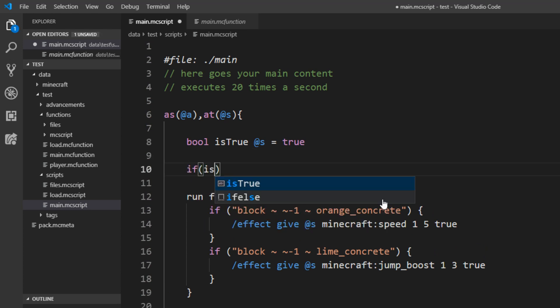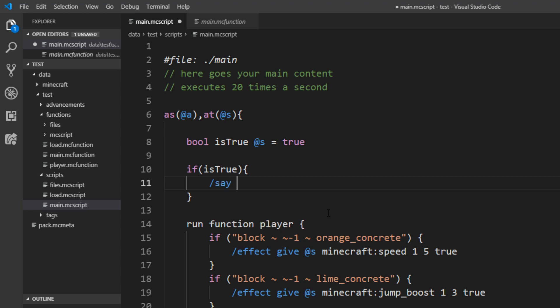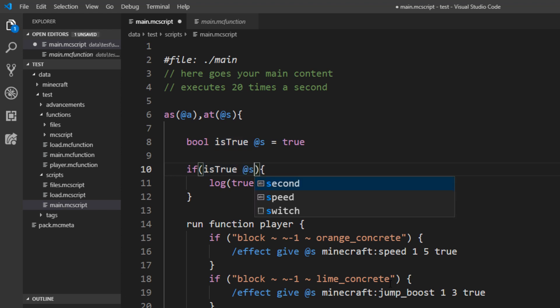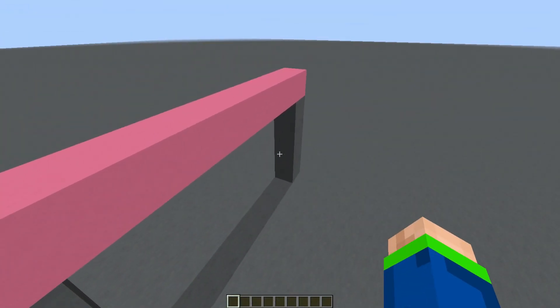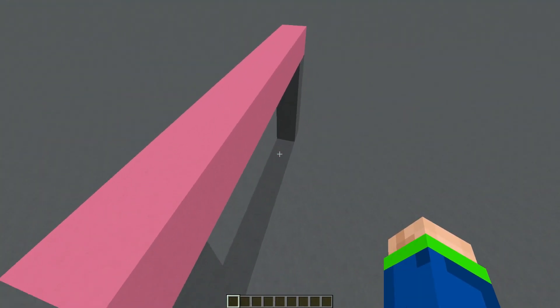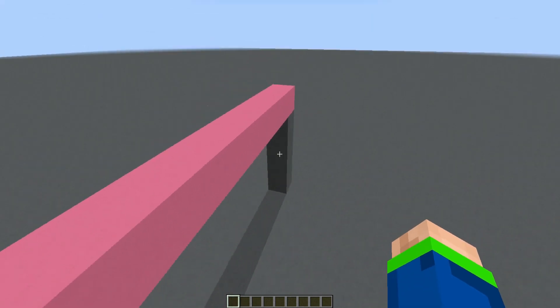Now we can also easily check for that tag. Just say if is_true and then we can execute something. I don't know, log true or something. And here as well we can include our selector and this will just check if this boolean value is present on our selector. So now that we know about the boolean we actually want to do something with this.